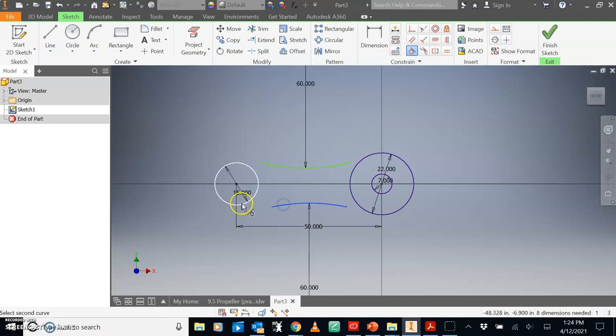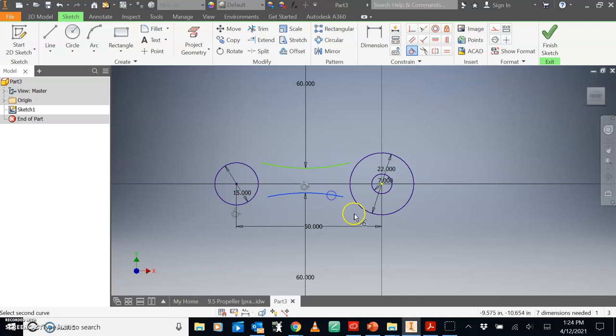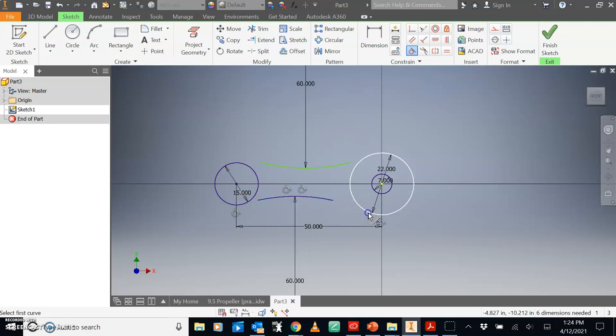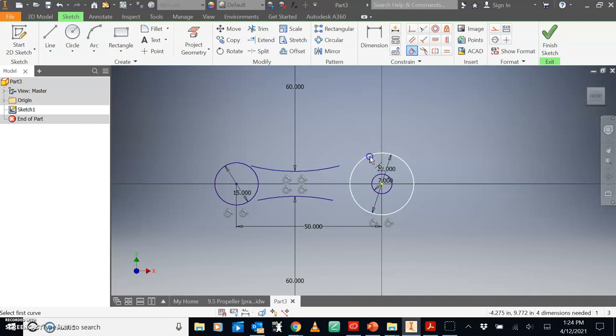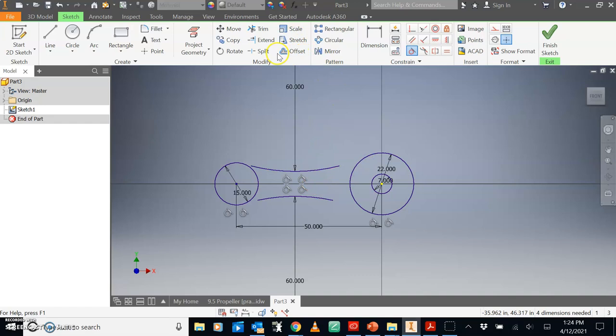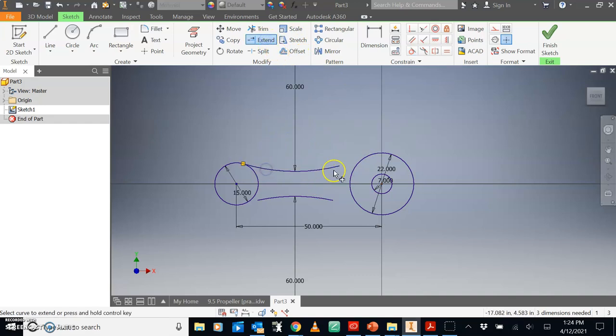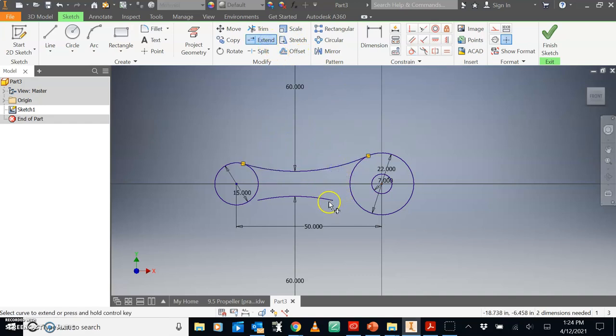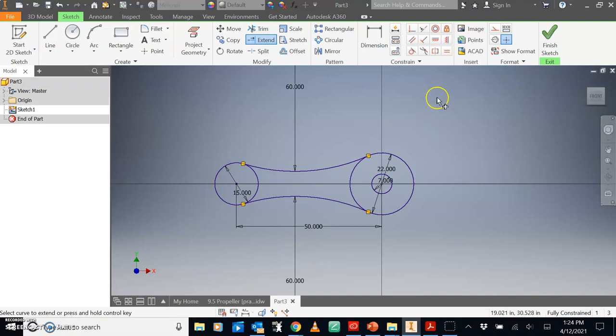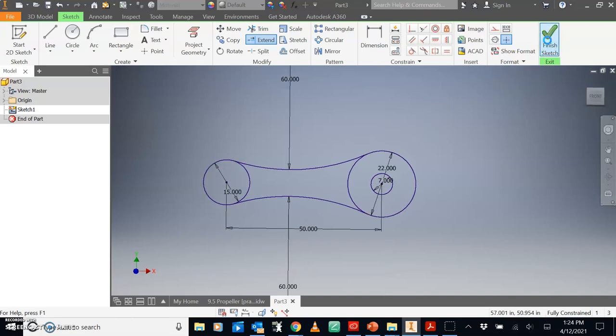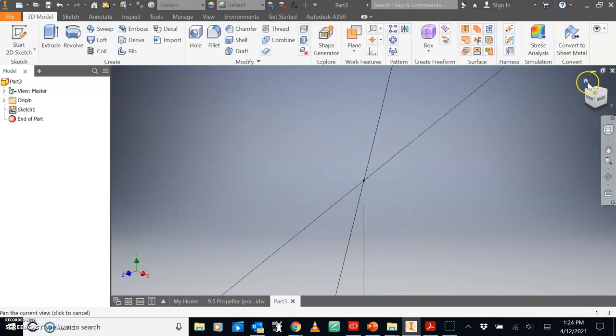I want this arc tangent to this circle, this arc tangent to that circle, this arc tangent to that circle, this arc tangent to that circle. And then we're going to use extend. And so we're going to extend this arc, this arc, this arc, that arc. So hopefully we have a close shape here of half the propeller. Finish sketch.